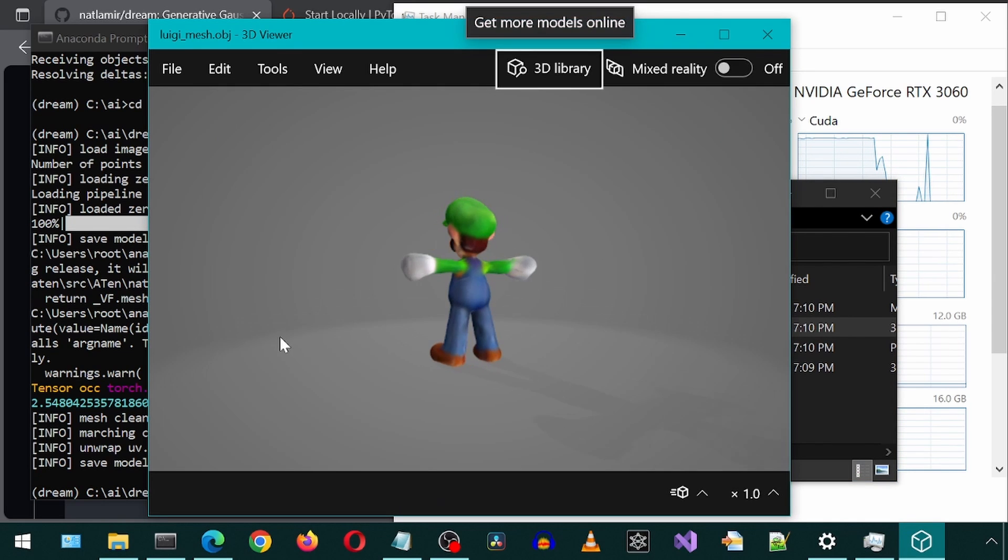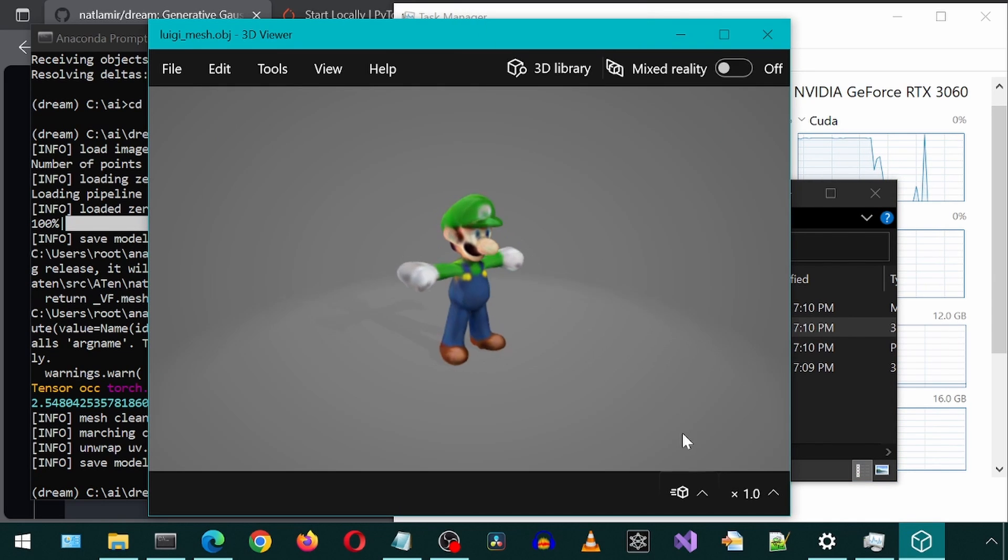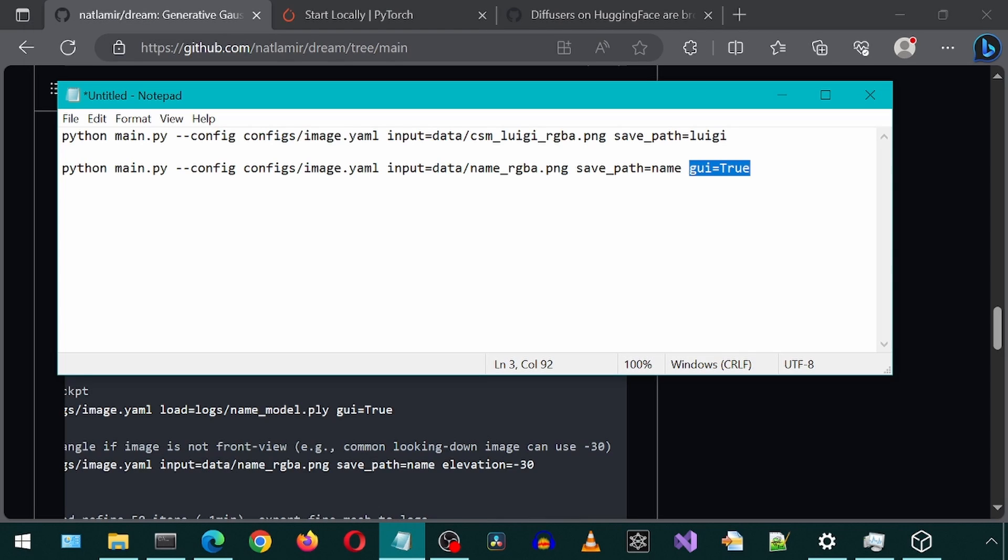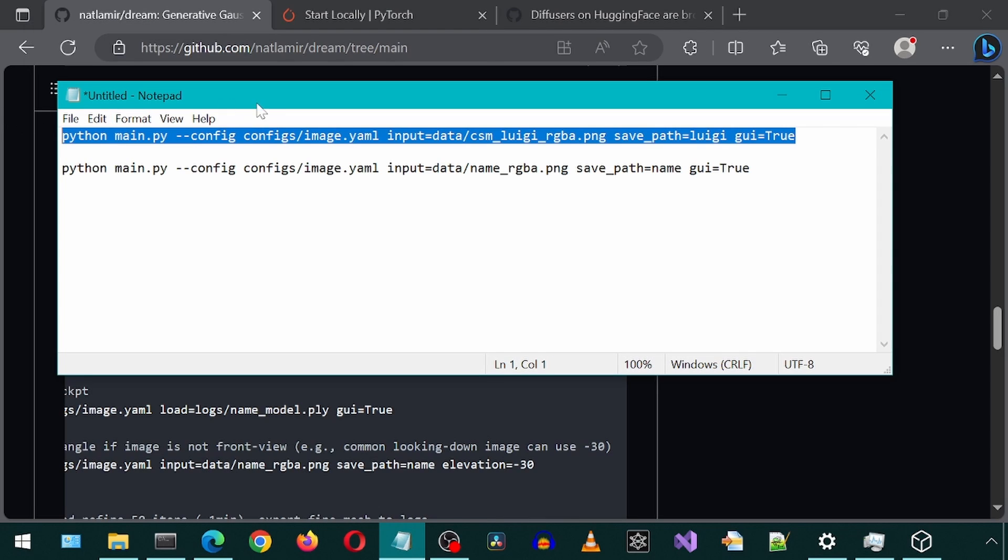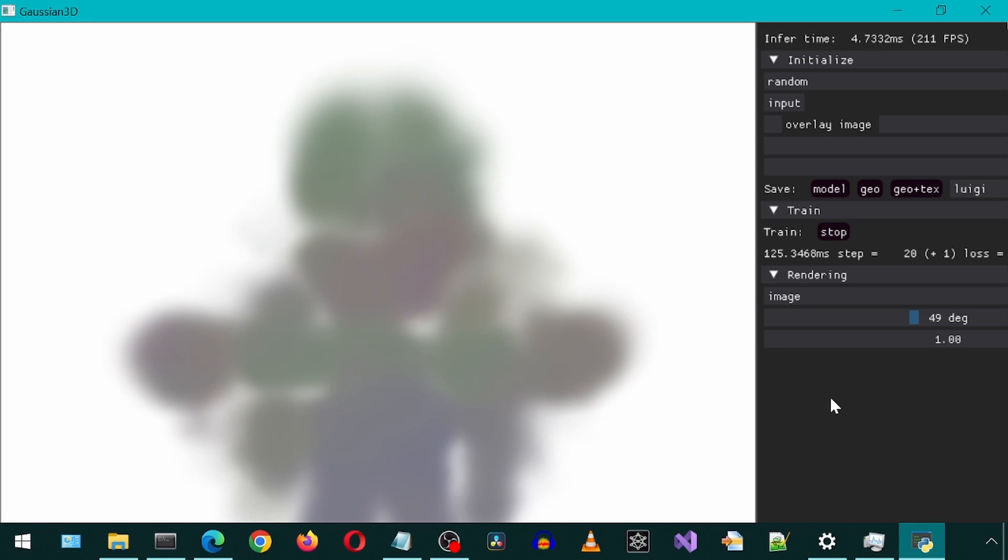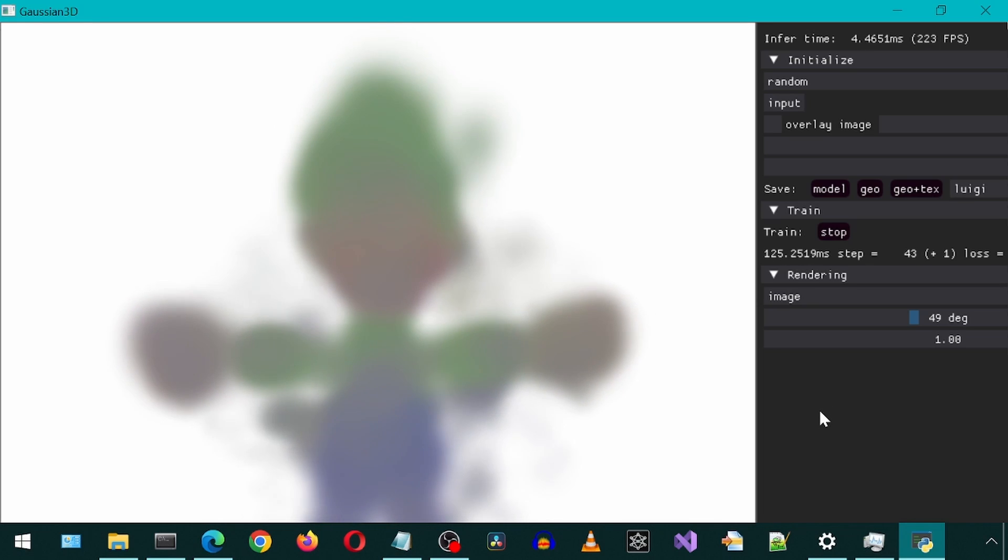And there we have it. A 3D Luigi. Great! There are many other options and functionalities available. For example, there is a GUI flag which will show us details within a GUI. It shows the 3D image being generated along with other information.